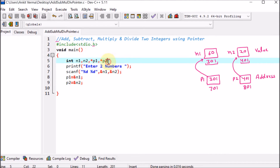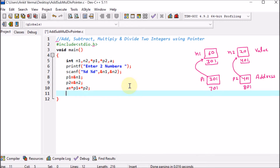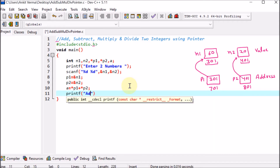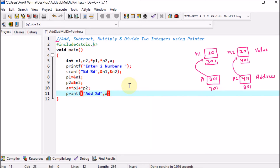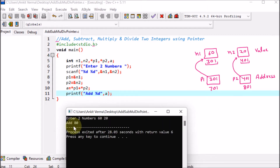For the addition operation, we declare a variable 'a'. We write a = *p1 + *p2 — the star operator fetches the value where the pointer is pointing. We then print the result with printf showing 'addition' and %d, passing variable a. Running the program with 60 and 20, the output shows addition is 80.